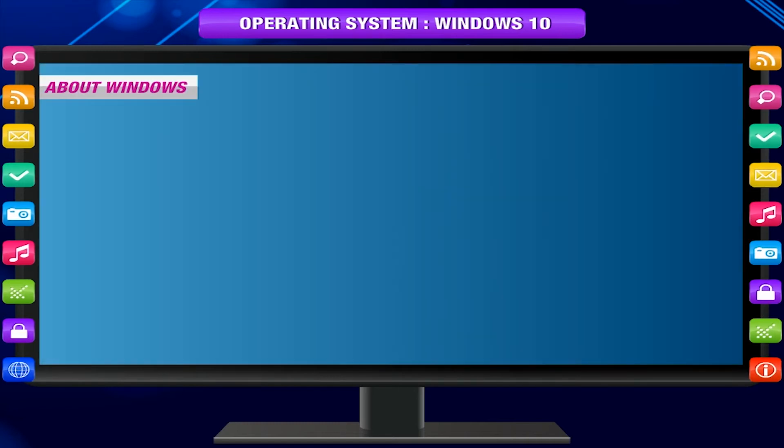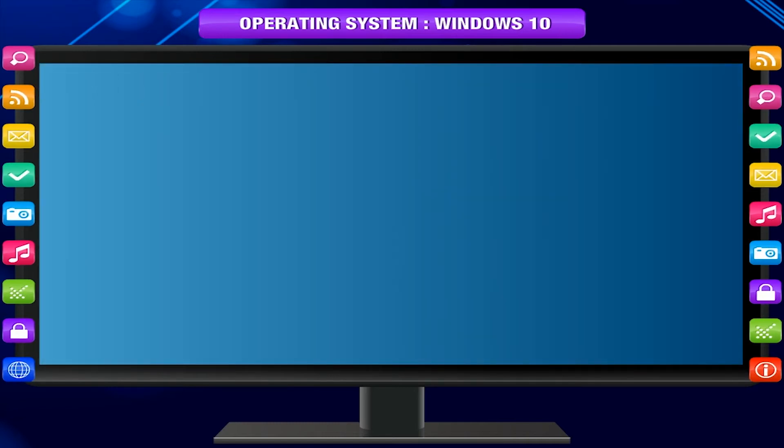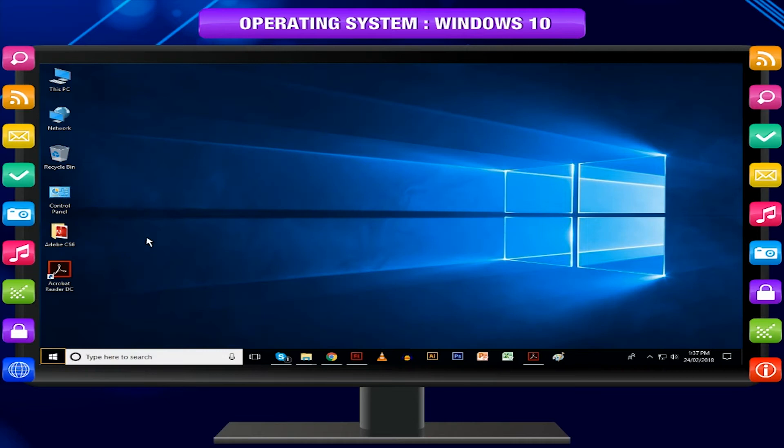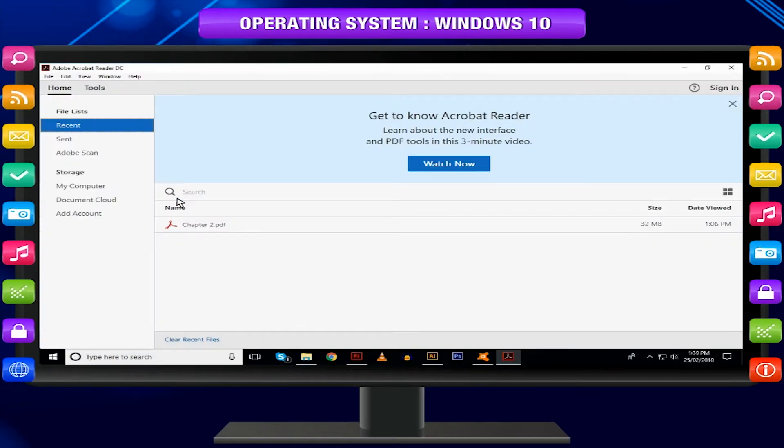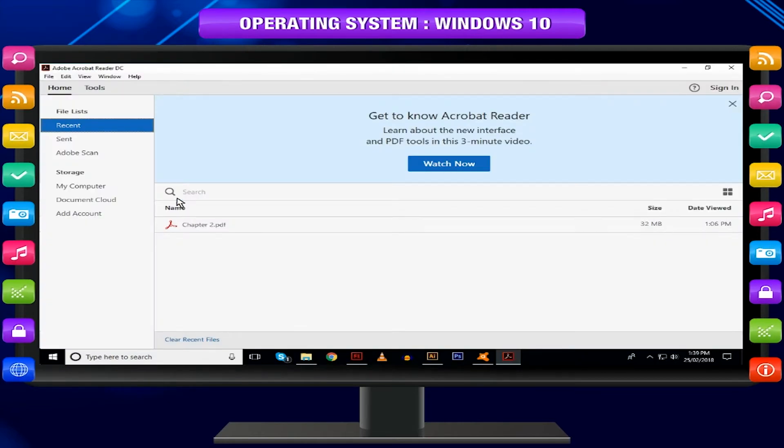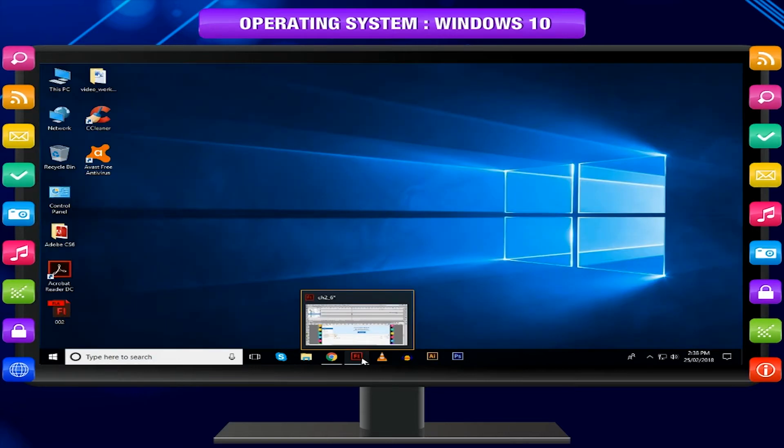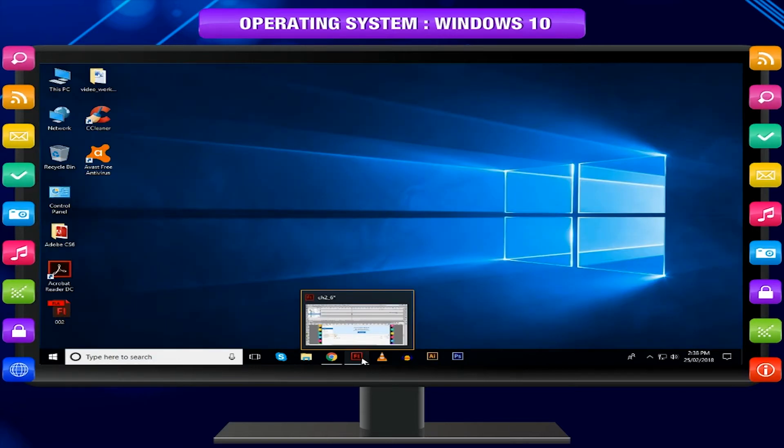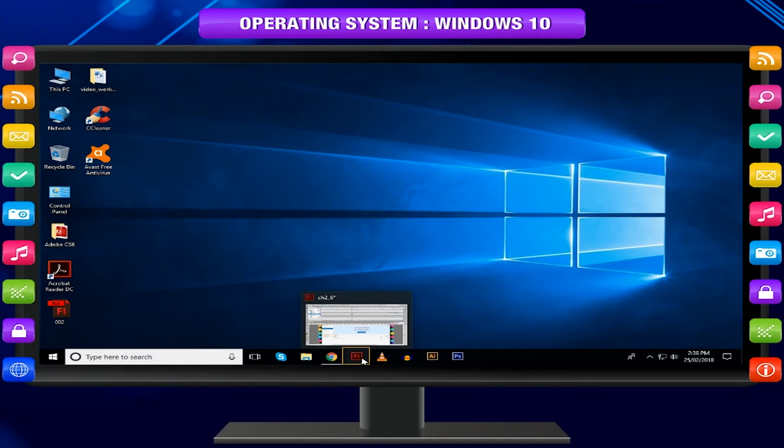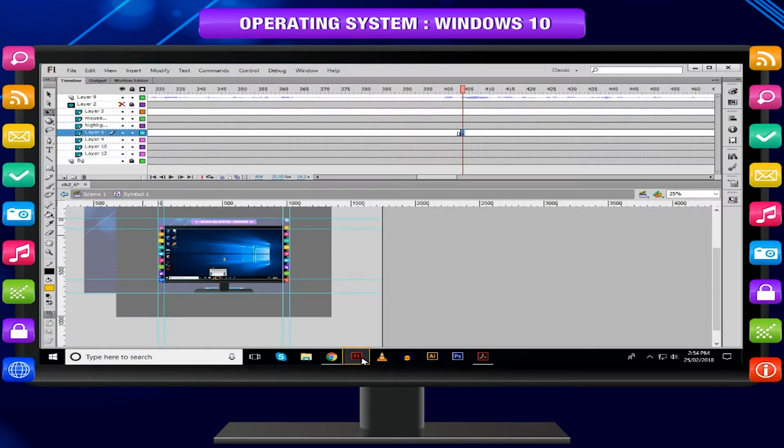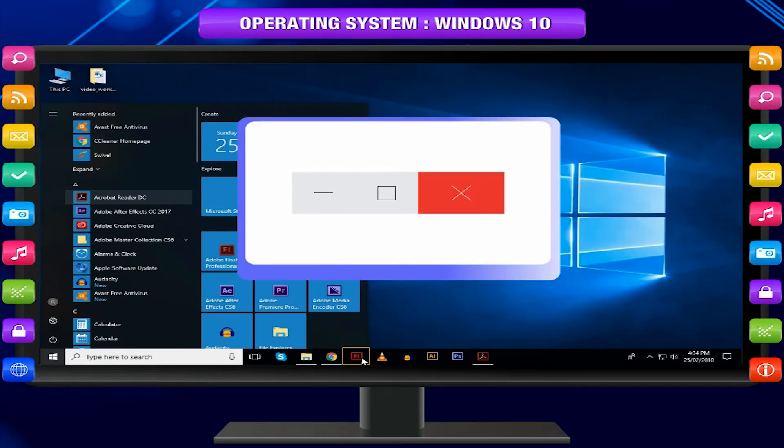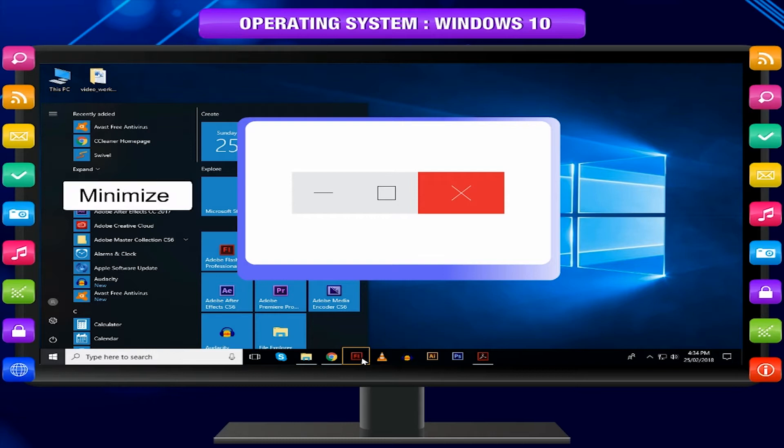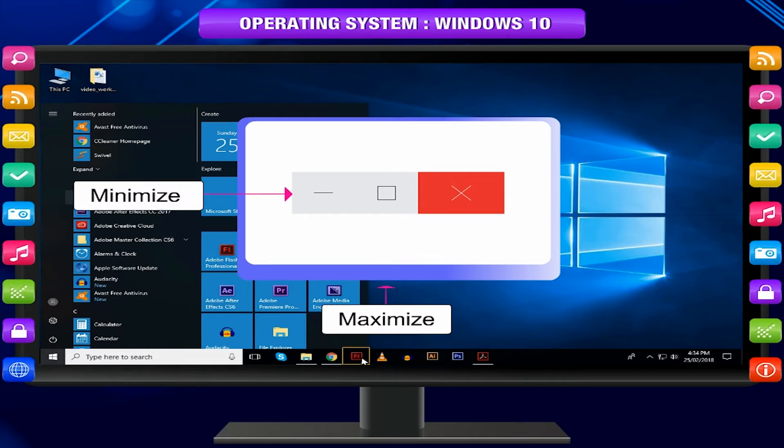About Windows. In Windows 10, every application is opened in a new separate window, a rectangular box. If an application is active or opened, you will see a green line below its icon on the taskbar. Clicking the icon will open the application window. Every open window has three buttons in the upper right corner. These are used to minimize, maximize, or close the window.